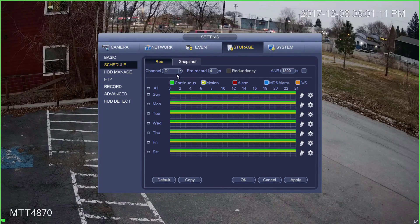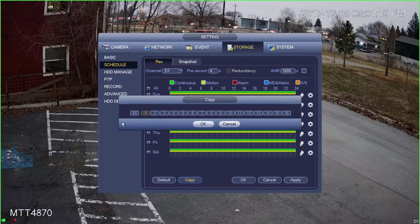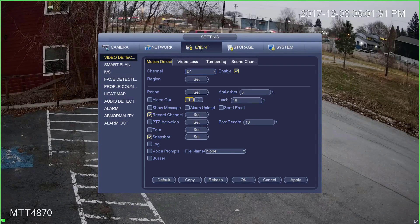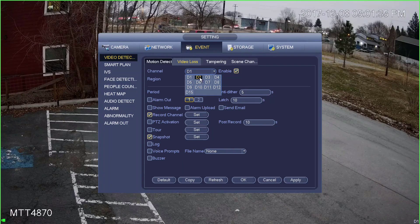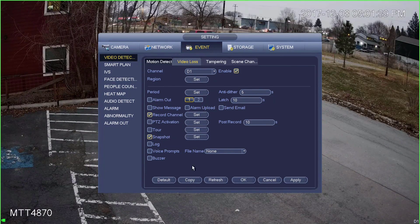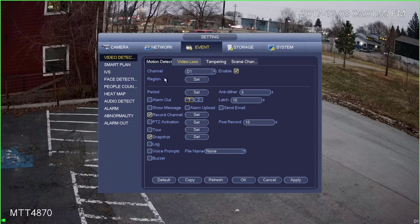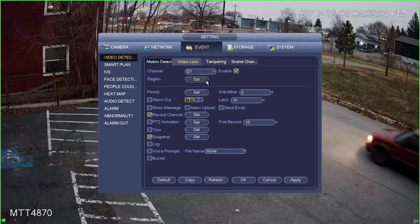If you want to apply this to all your cameras, you can click Copy and select All — this will copy the NVR recording settings to all channels. However, you still need to go into Event and configure each individual camera's motion detection settings. Be aware that copying will not copy your sensitivity and threshold settings — those must be set for each individual camera separately. You can copy Enabled, Record Channel, Snapshot, etc., but sensitivity and threshold must be configured per camera.